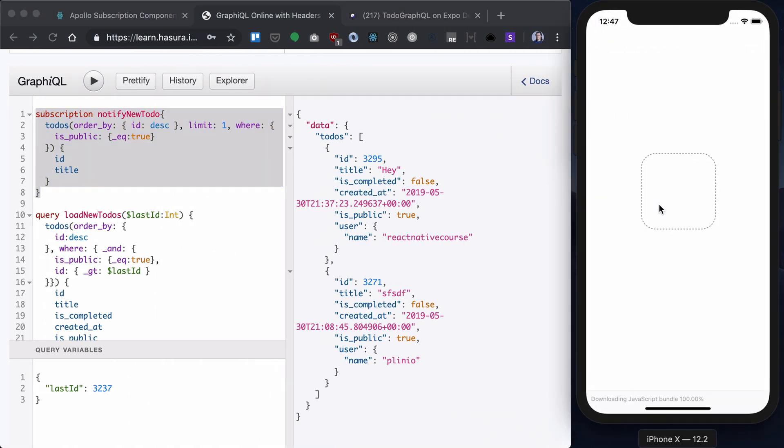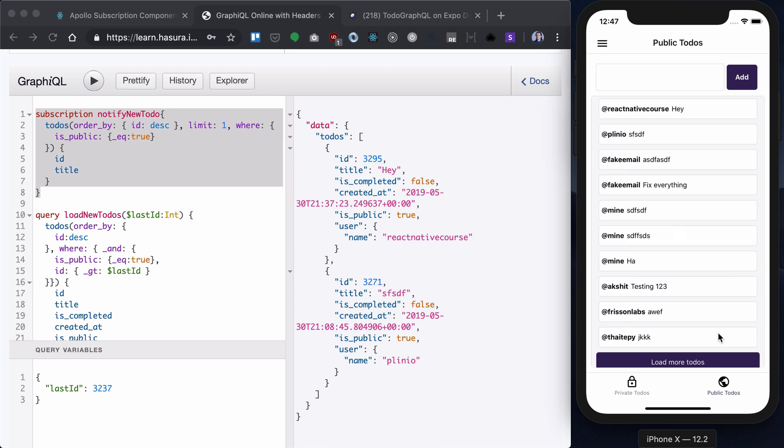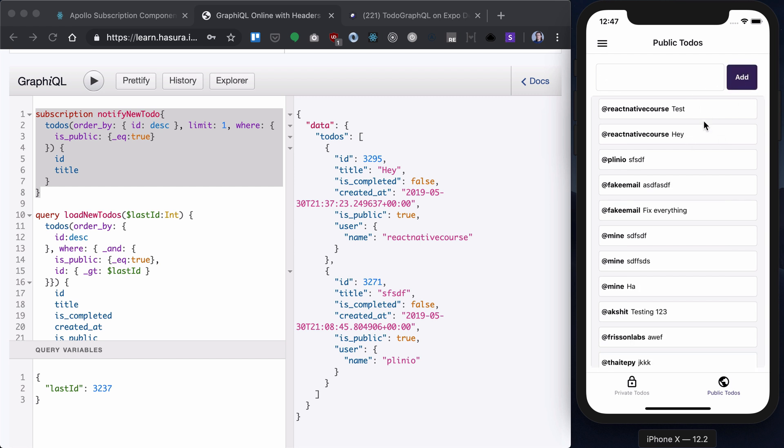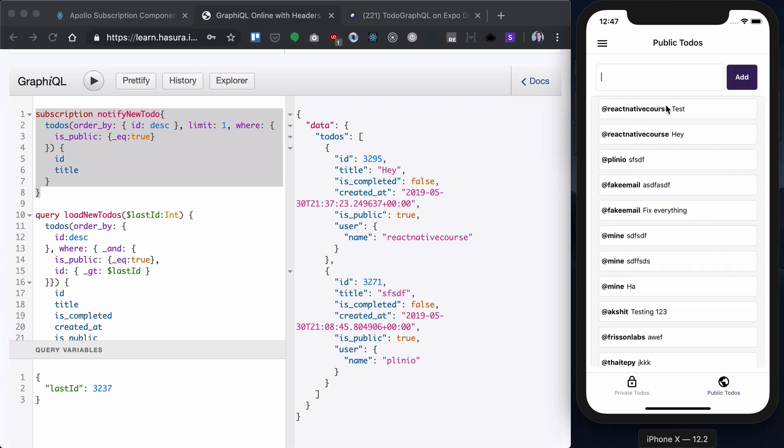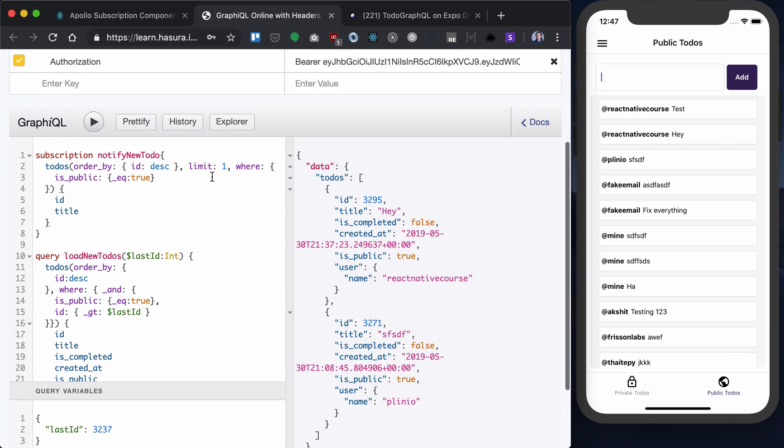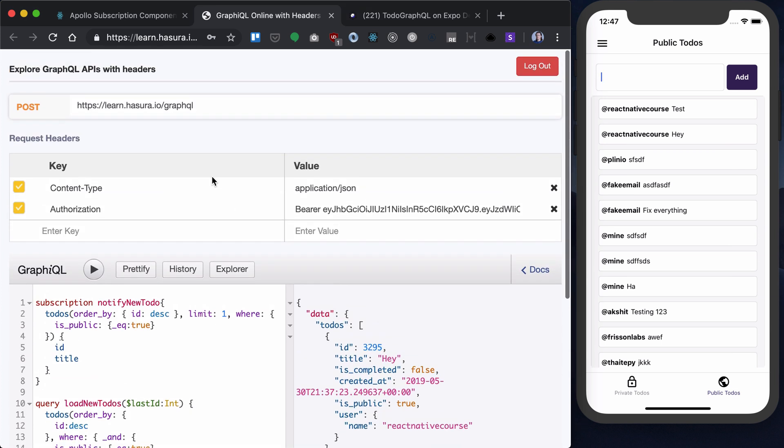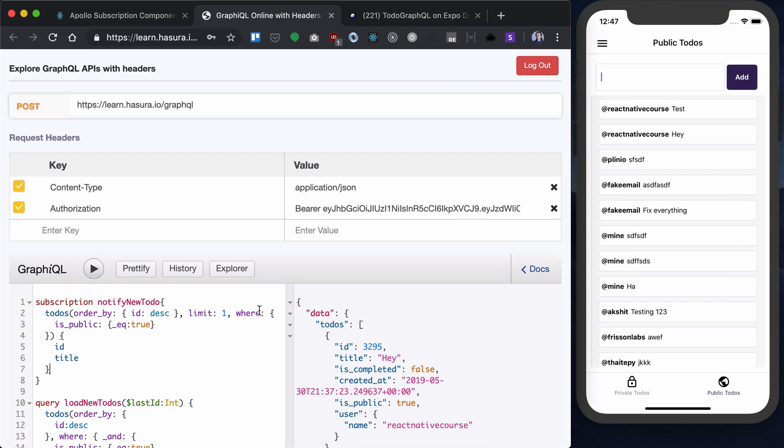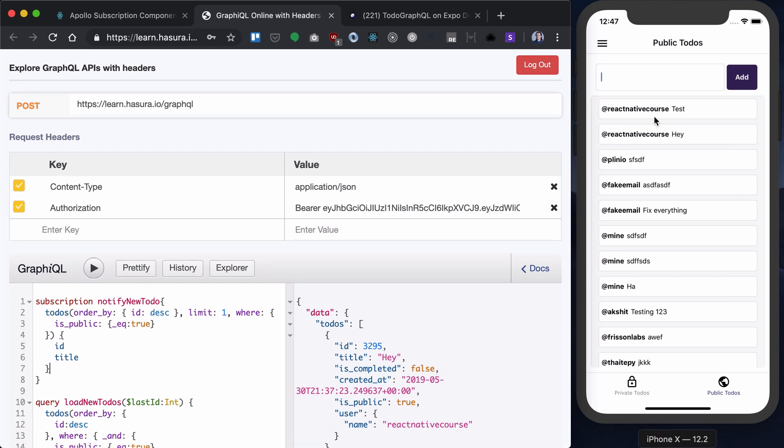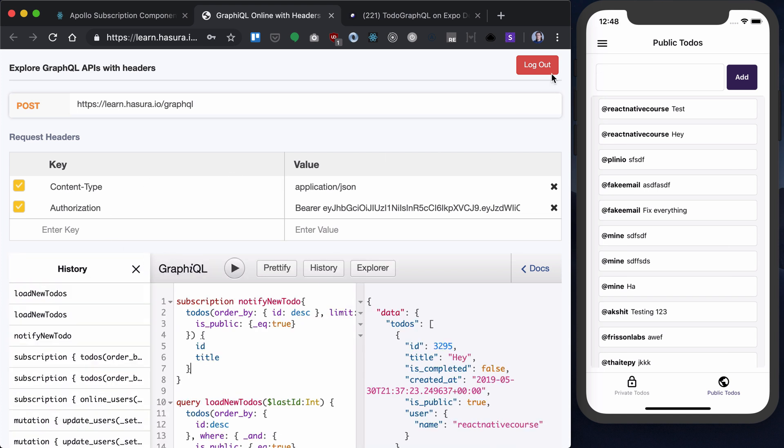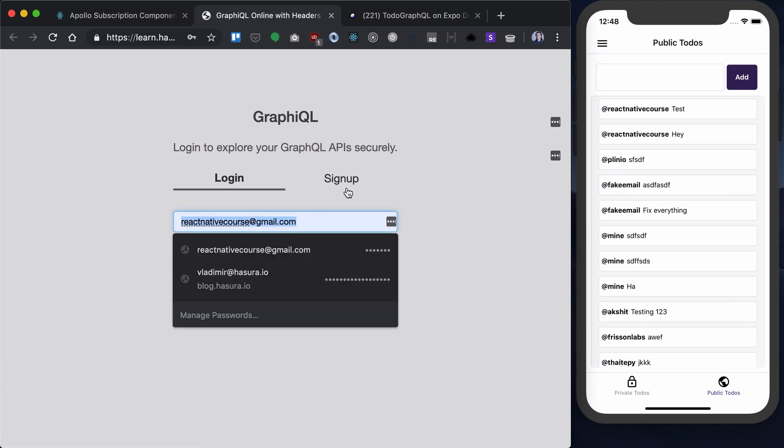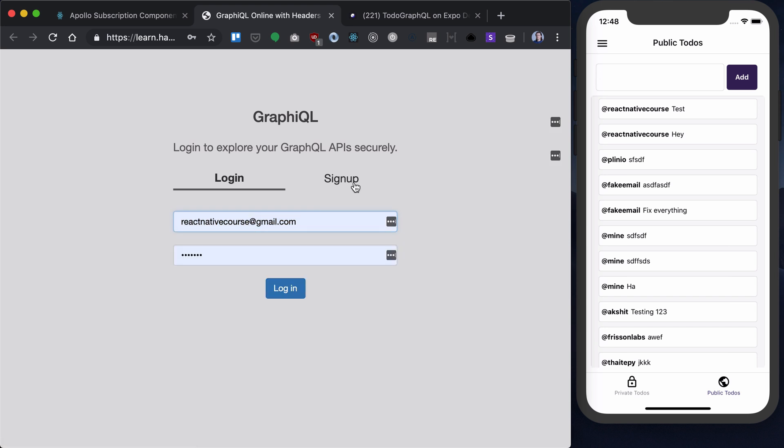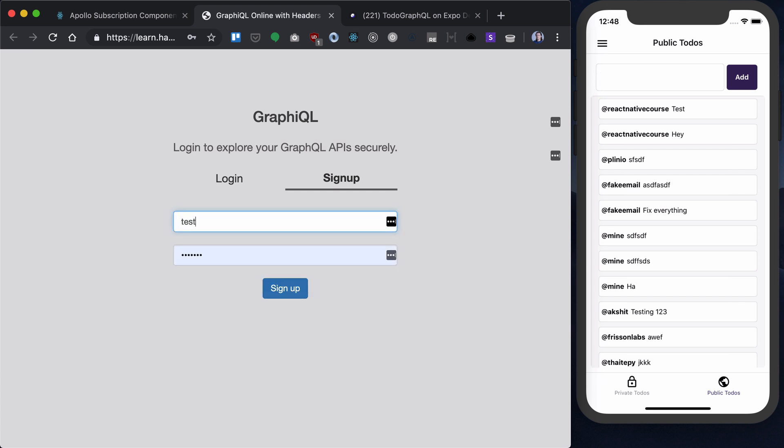Let's try that. Let's go to our public to-dos. And nothing has changed here. But what we can try to do is to sign up with different user and try to execute this and adding new to-do. So let's log out. Maybe sign up with different user. Let's call it test1. And the password will be the same.